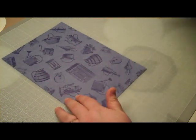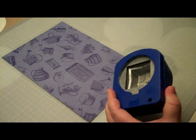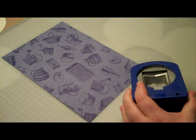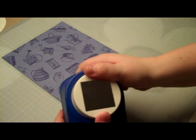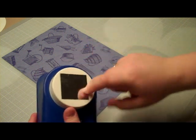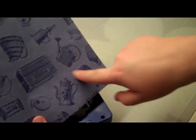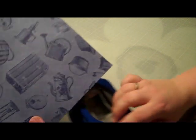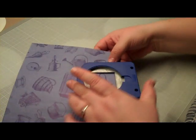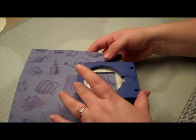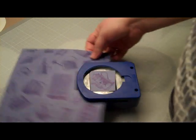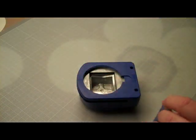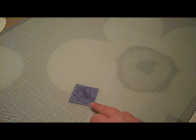First thing I'm going to do is take a square punch and punch out this little image. I'm going to do it diagonally because I just thought that might look interesting. There we go. And that's my focal image.